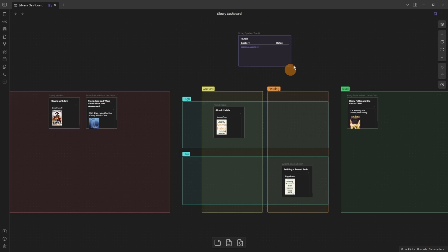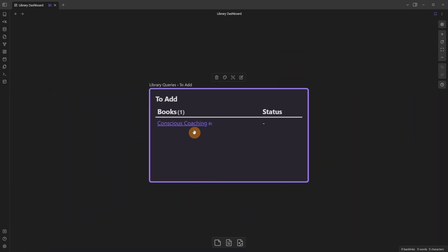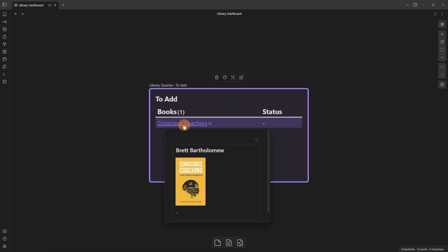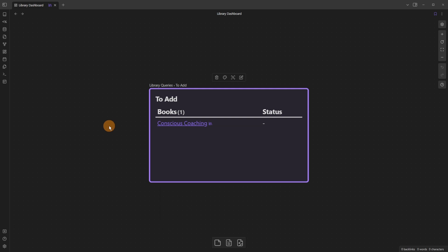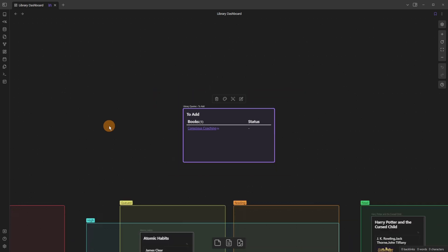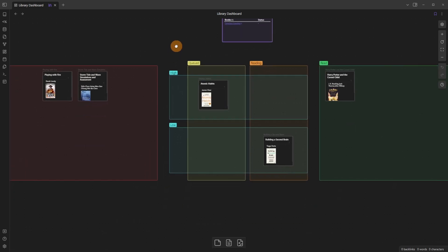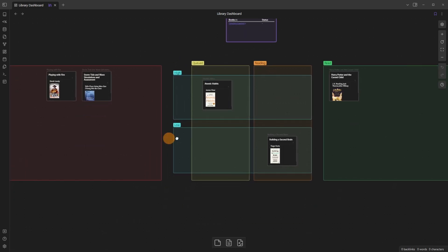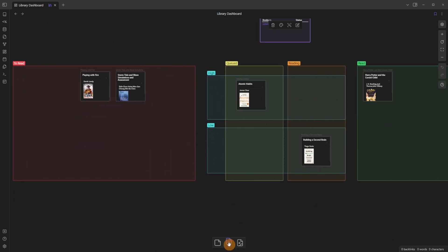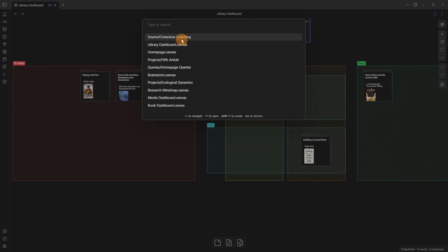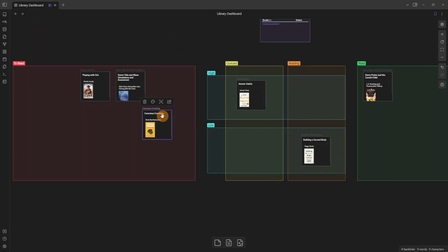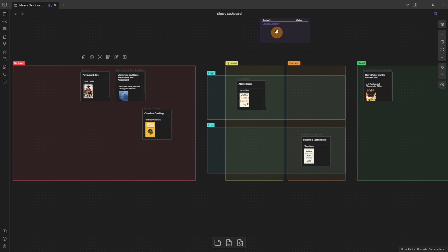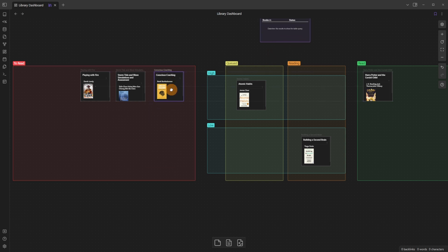There's the file, and when I come back to the canvas you can see at the top we have another data view query and it's saying hey conscious coaching this is a book that you've added in Obsidian but it's currently not in the canvas. So I'm going to drag a card in, there it is, I've now added the book to the to read section, it will disappear from the query because I've now added it, and the status is to read.